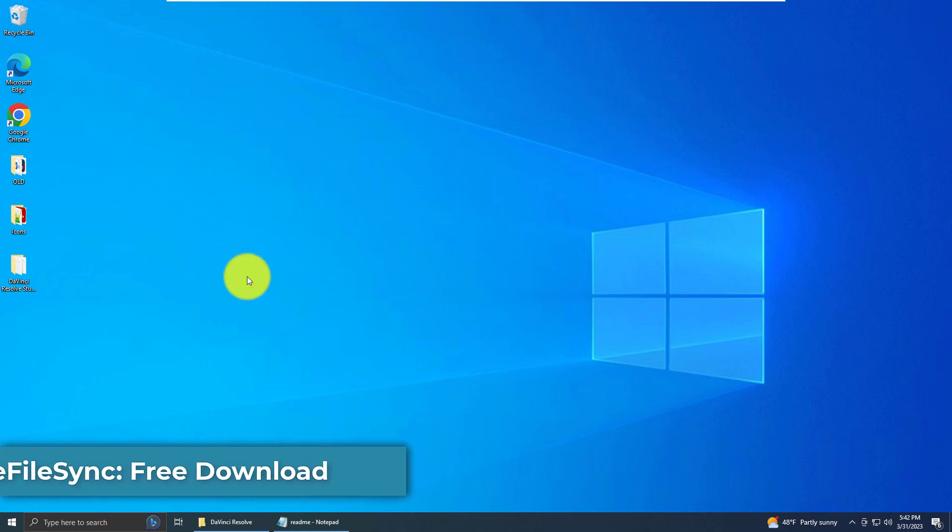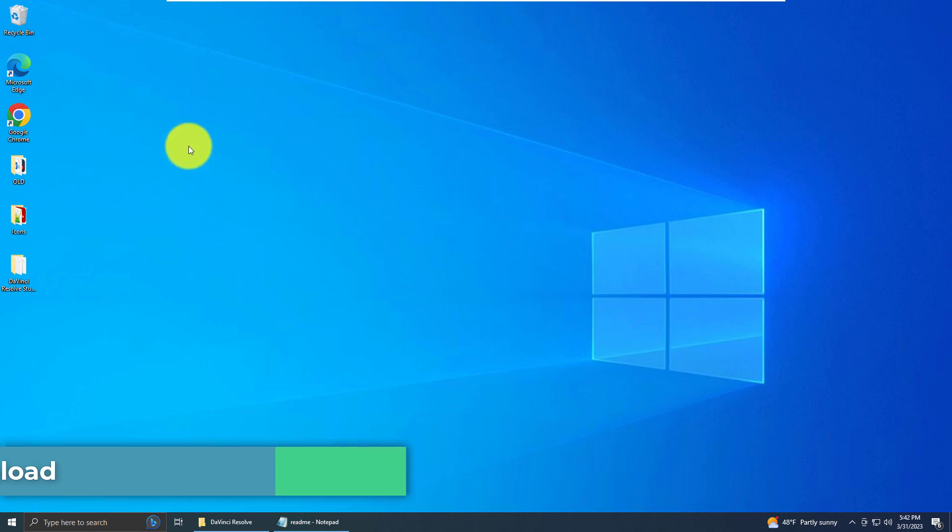Hello and welcome. In today's tutorial, I'm going to show you how to download and install FreeFileSync.